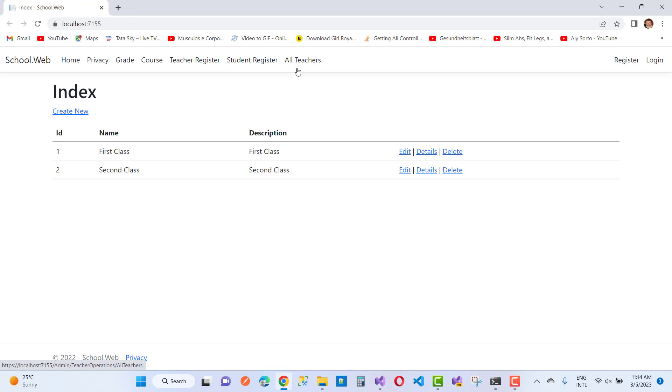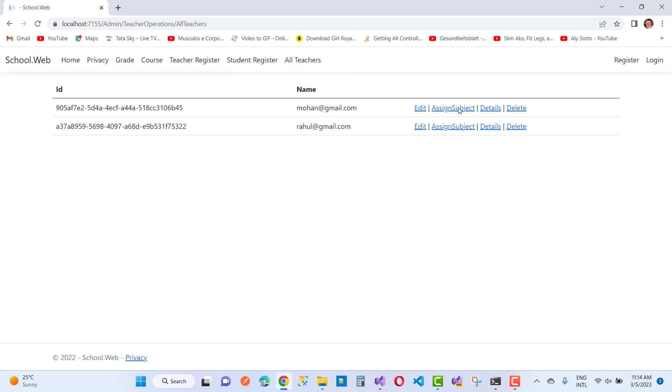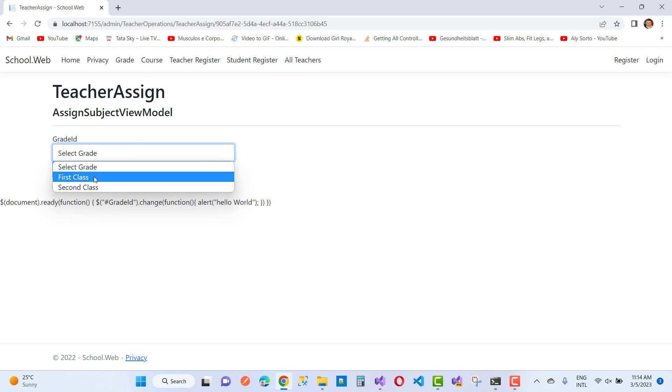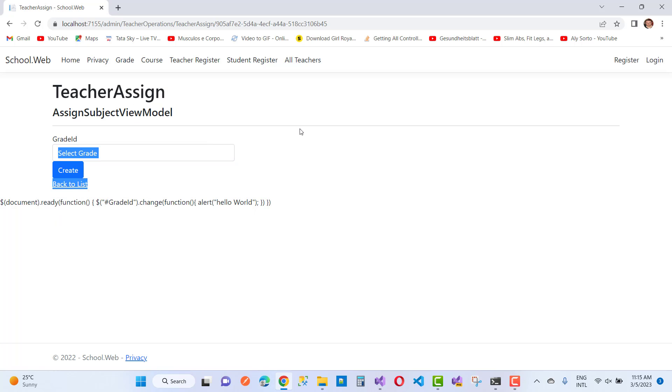So here we have Teacher Assign Subject, and here we have the select options: First Class, Second Class, like that.